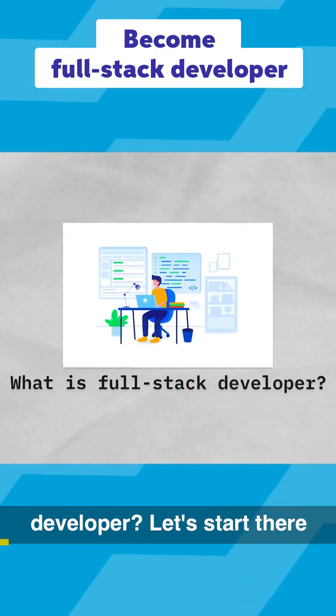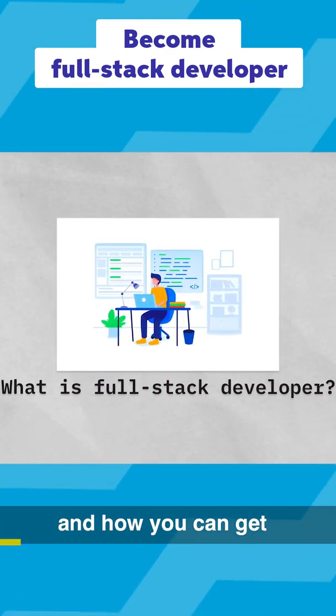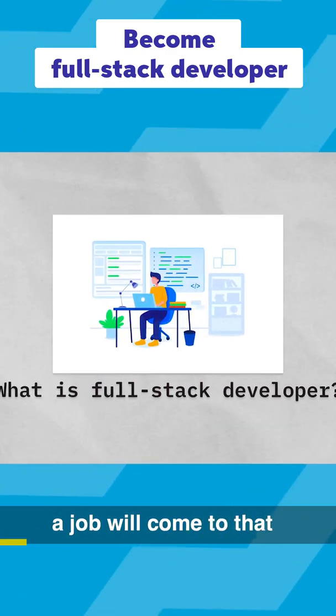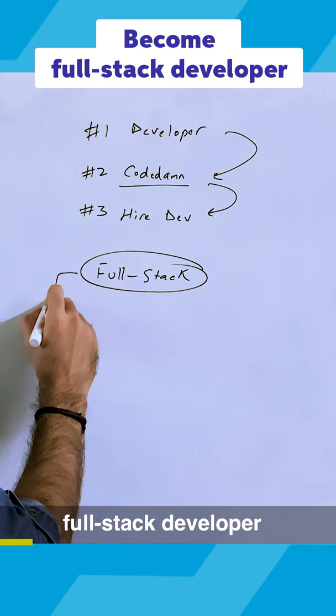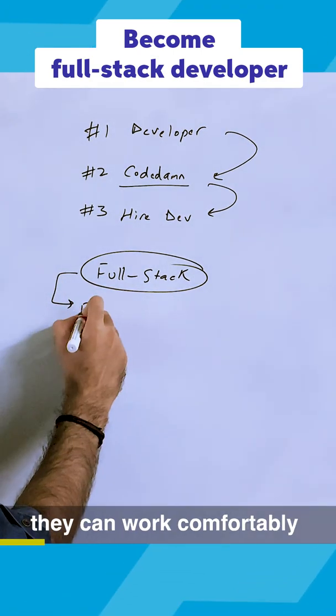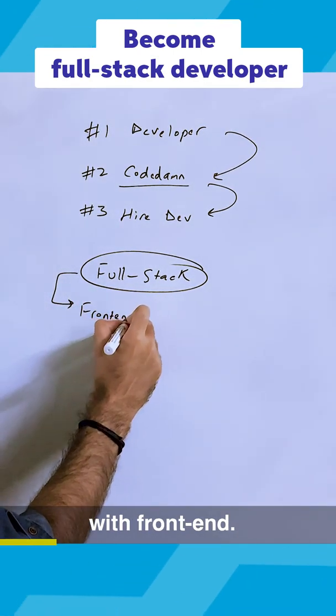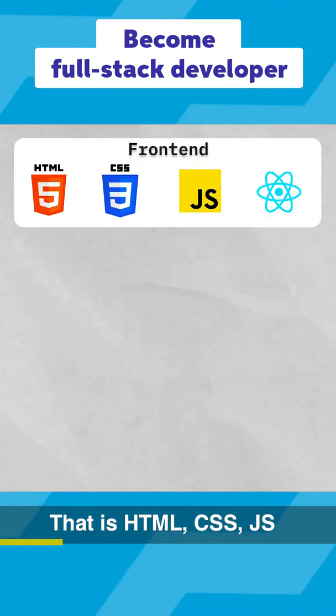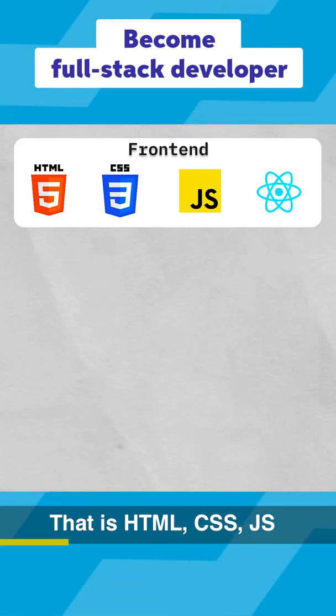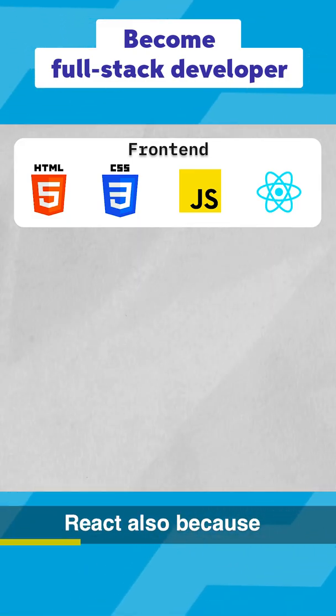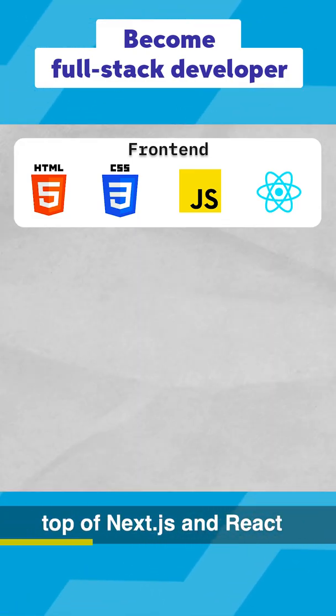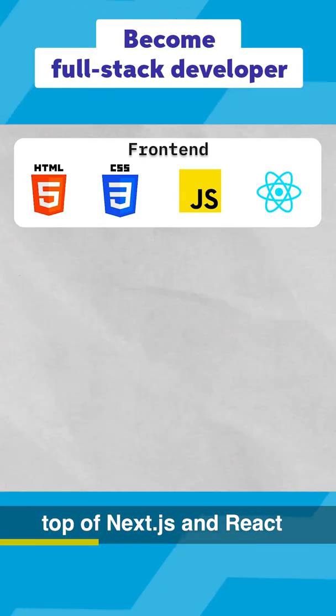What is a full stack developer? Let's start there and how you can become one and how you can get a job. We'll come to that. Full stack developer, at least for Codedamp, means they can work comfortably with frontend—that is HTML, CSS, JavaScript, and in our case specifically React, because our tech stack is built on top of Next.js and React.